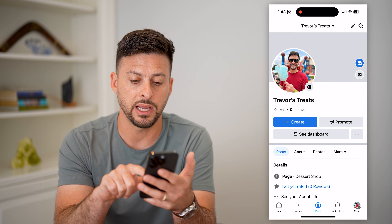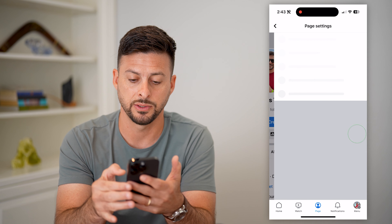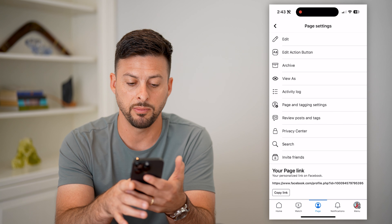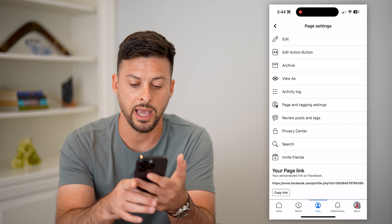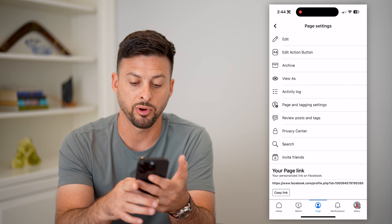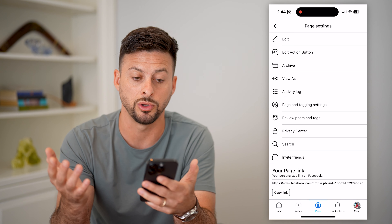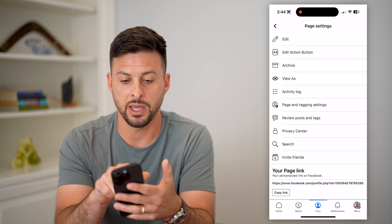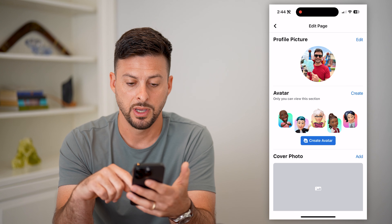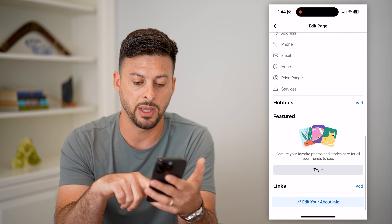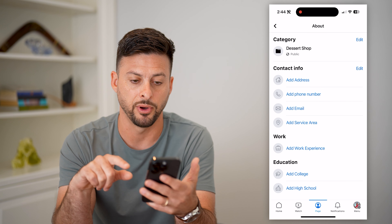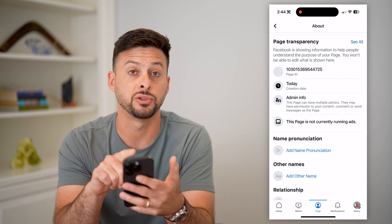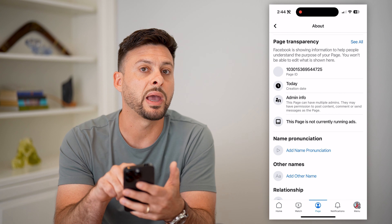Now that we've done that, next to the dashboard, let's tap those three dots. On here you can see a bunch of information, but at the very bottom you can see the page link — it has Facebook forward slash profile, and then your page username or user ID. If you want to check more information on that, hit edit at the top, then scroll down to the very bottom and hit edit your about info. Scroll down to the very bottom, and you can see under page transparency is your page ID.